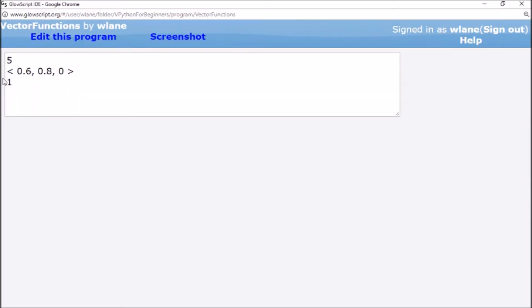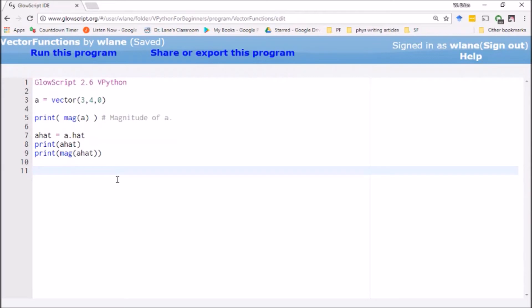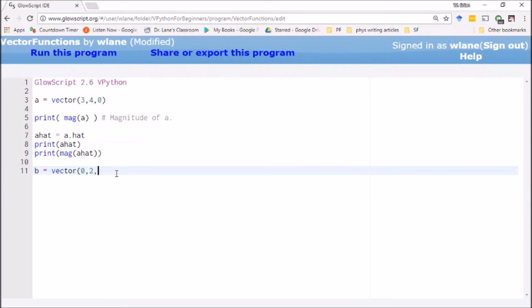If you've been in a physics class for any longer than about a month, you know that you also have to add vectors. So you can define a b vector, let's call this one zero, two, one, why not. You can just add the vectors together.